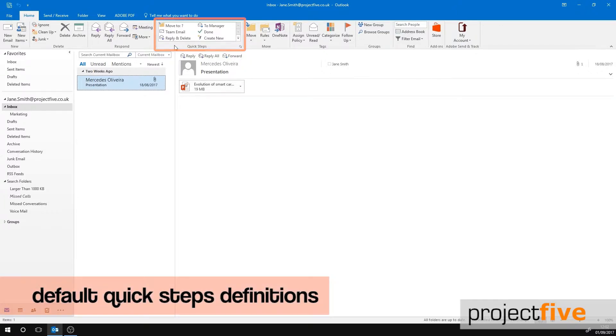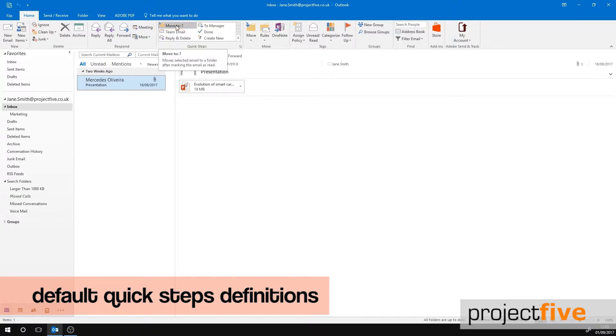There are six built-in options. First I'll run through what the built-in quick steps do. Move To will move the email that is currently selected into a folder that you have chosen. It will also mark the email as read. To Manager will forward the email to your manager.